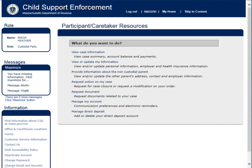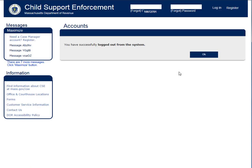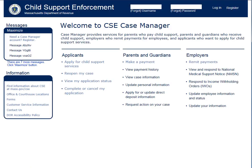Thank you for watching the Massachusetts Department of Revenue's Child Support Customer Case Manager tutorial on logging in as an existing user.